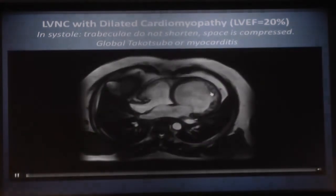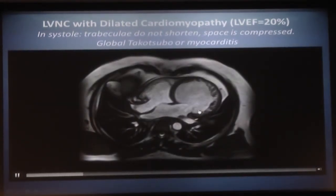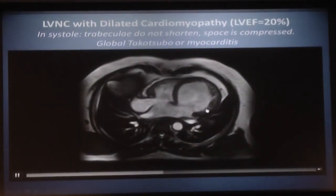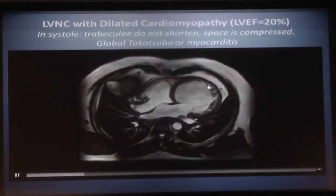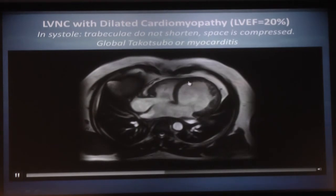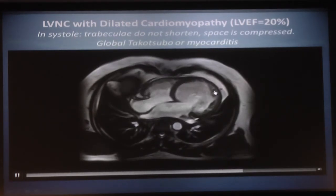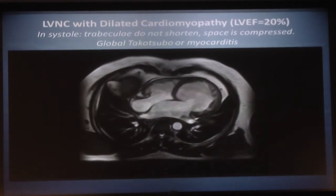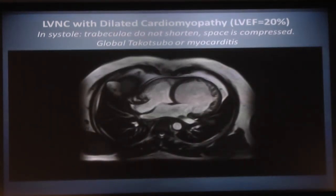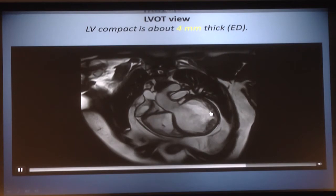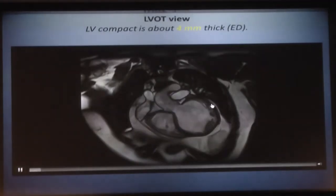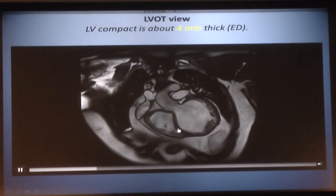MRI in motion shows the function of non-compaction clearly. Non-compaction stays there inside the contraction of the compact myocardium. The inter-trabecular spaces decrease and the space in systole decreases in the non-compaction area, but there is no active motion of the wall from the trabeculae themselves. These are bystanders. The work is done by the compact myocardium.